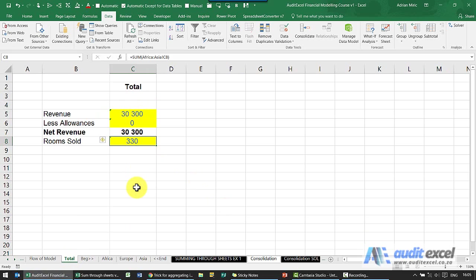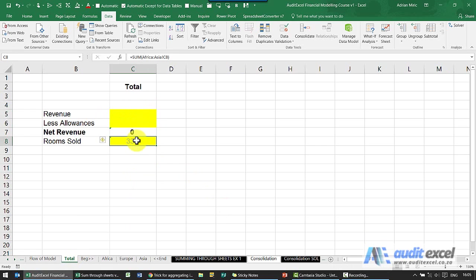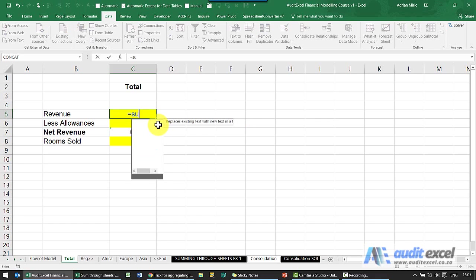Just some important points when using this technique. So it's very important when you click the shift button. So just to show you again, I'm just going to delete that. What we do is we say equals sum open bracket. I haven't touched shift yet, we've done nothing.